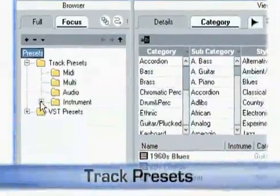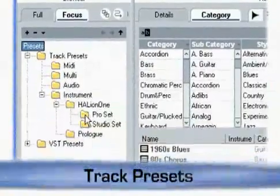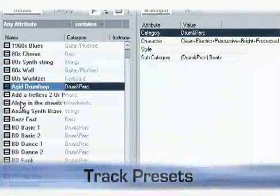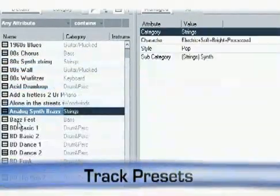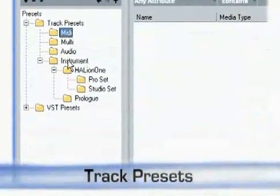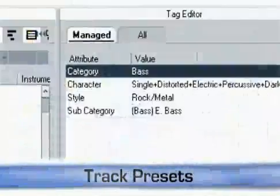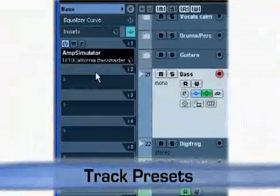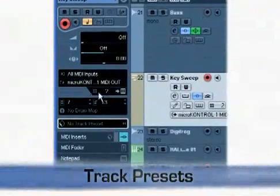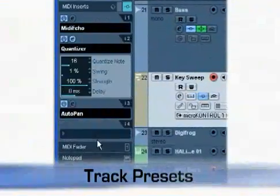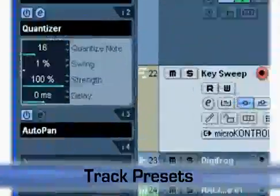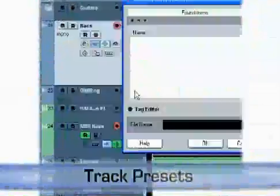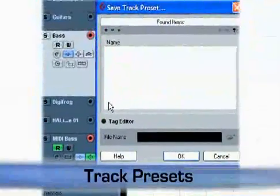One of the most powerful new features in Cubase 4 is track presets, especially when combined with the new MediaBay. Track presets are snapshots of entire track channel strips, available for audio, MIDI, and instrument tracks, and can be categorized using MediaBay attributes. Audio track presets contain EQ and insert effect information. MIDI track presets save MIDI port, channel, and patch data, as well as additional track parameters like MIDI plugins. Instrument track presets include a combination of audio and MIDI track presets, as well as selected instrument and preset information.